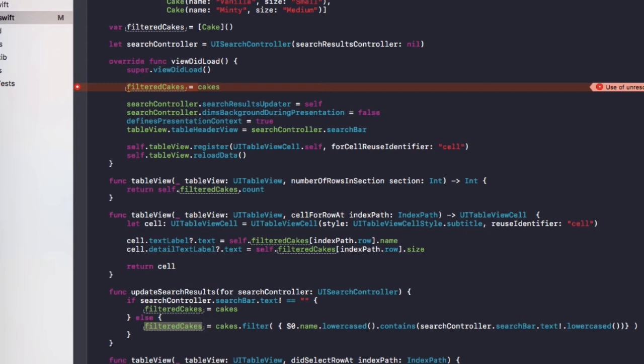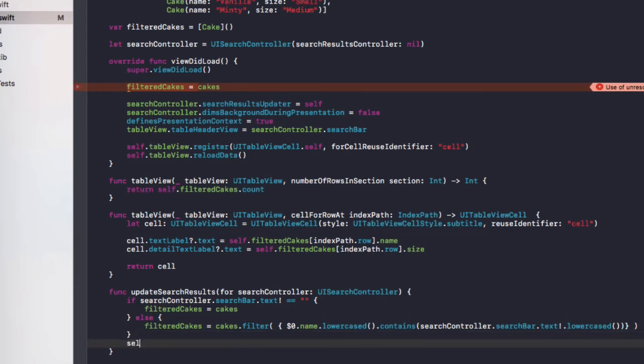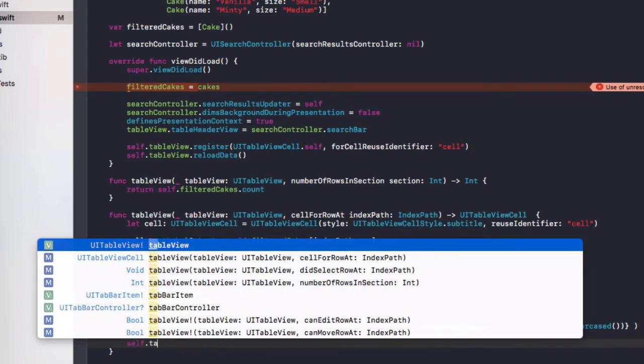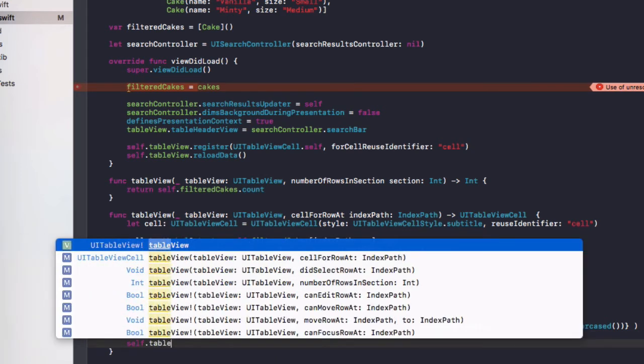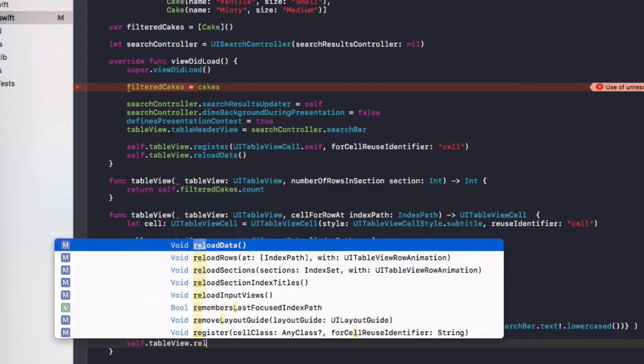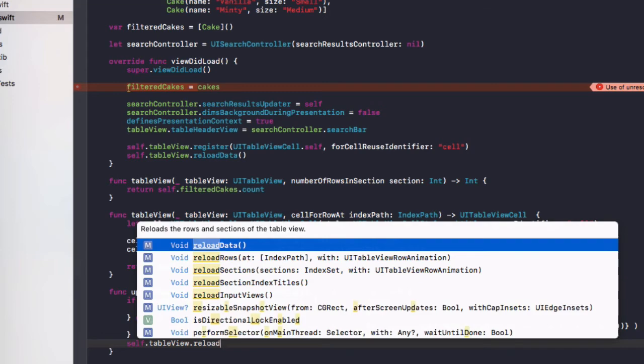So finally, to display that, we need to do self dot tableView dot reloadData.